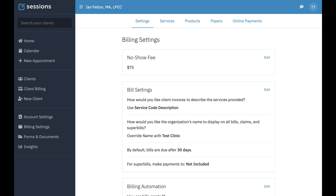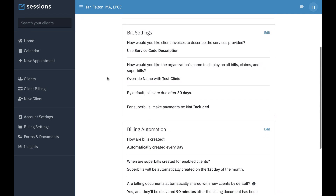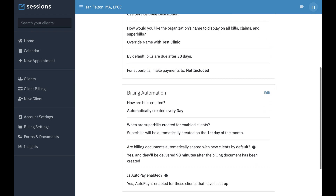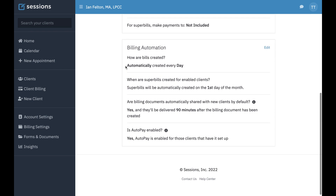In this tutorial, we're going to take a look at our auto-pay settings for doing a lot of billing automation. How you get to the billing automation section is just by clicking on billing settings, and on this main settings tab, you'll scroll down to this panel that says billing automation.